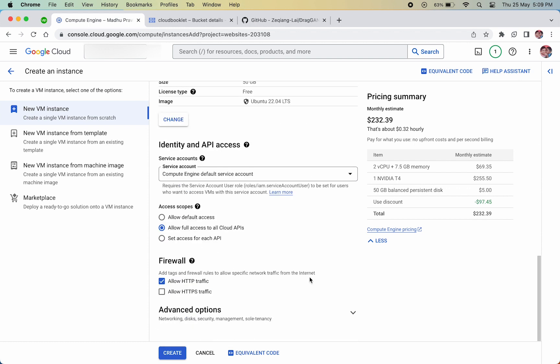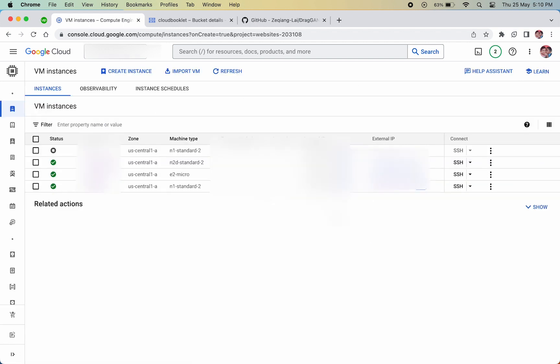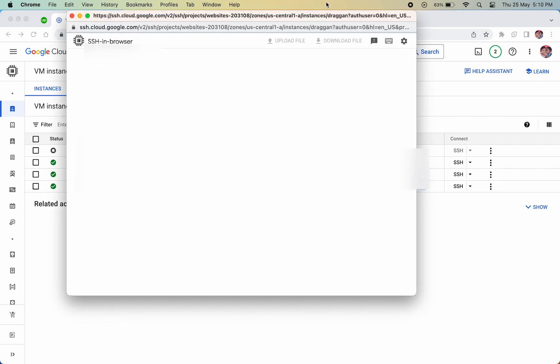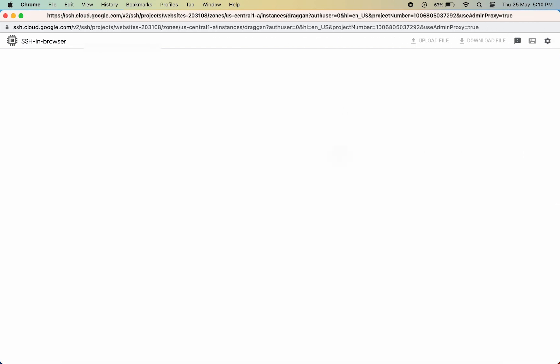Now we can create our VM instance. Our VM is created. Let's connect to the SSH — it usually takes a few seconds to load.